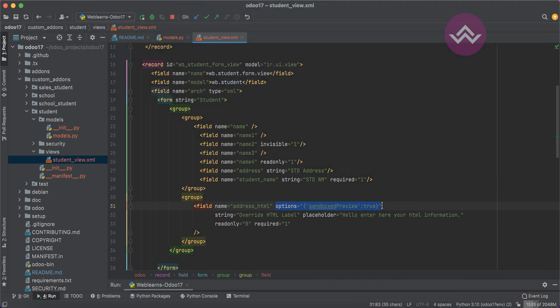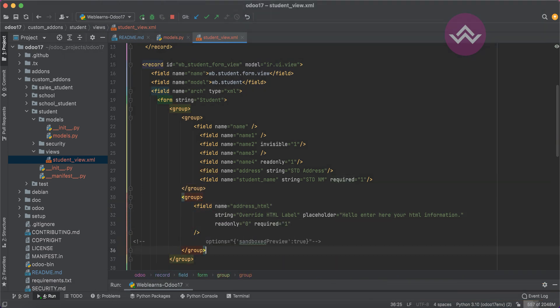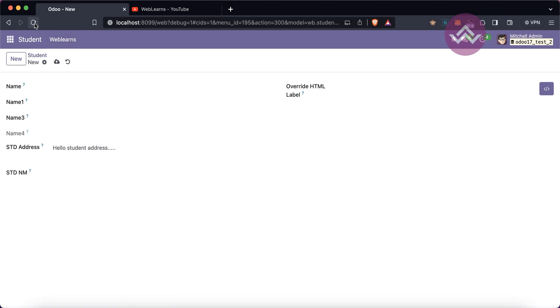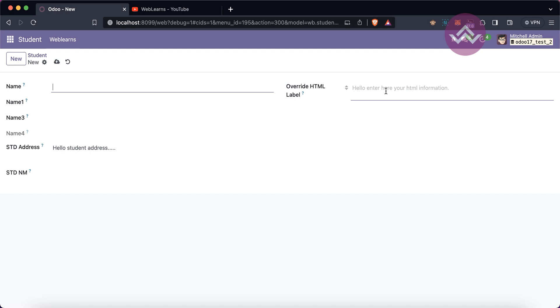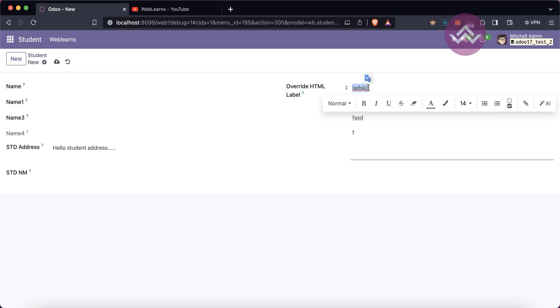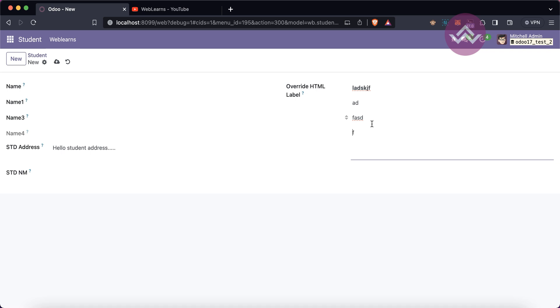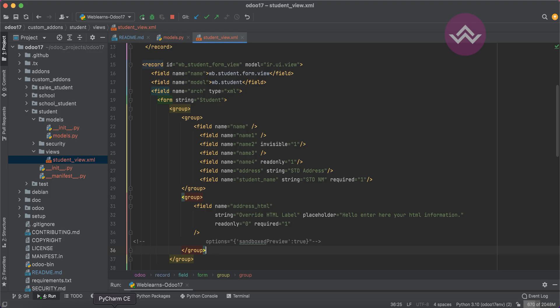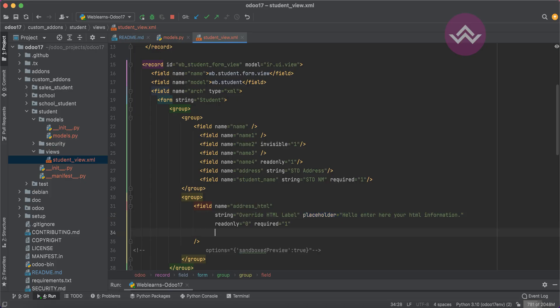Let me comment out the sandboxed_preview option and upgrade the module so it returns to a normal HTML field. After refreshing the screen you can see in the field the default placeholder message for the user. You can directly type into it. This is very useful — that's how you add a placeholder.